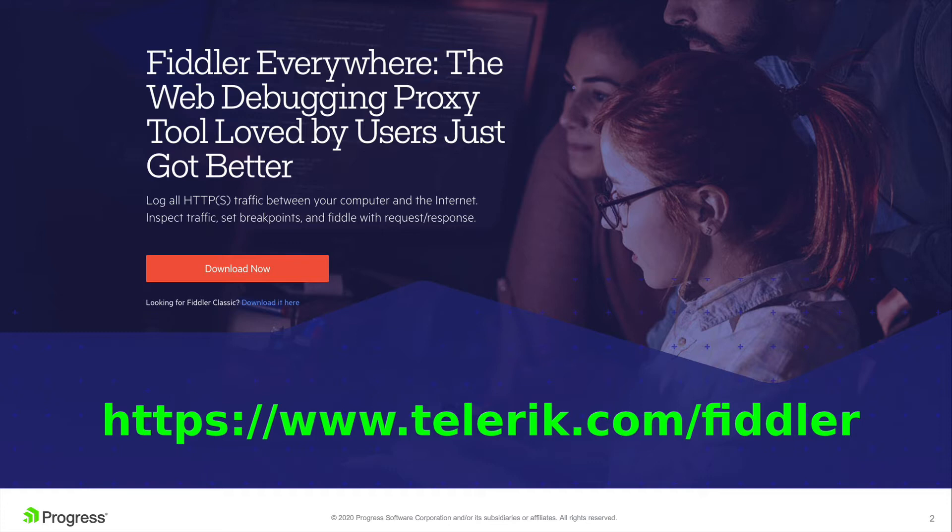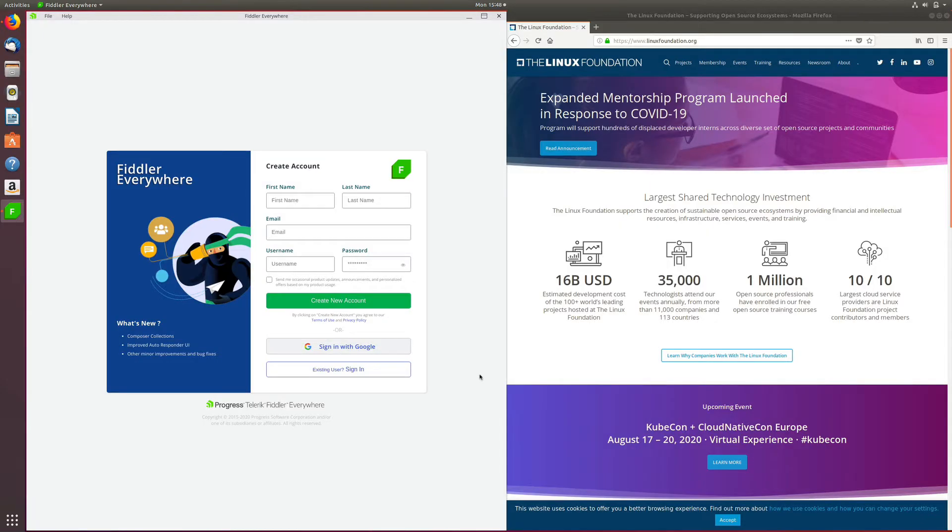So now that you have an overview of what Fiddler Everywhere is, let's deep dive into getting started with Fiddler Everywhere. So when you open Fiddler Everywhere for the first time on your Linux machine, you will notice the account screen.